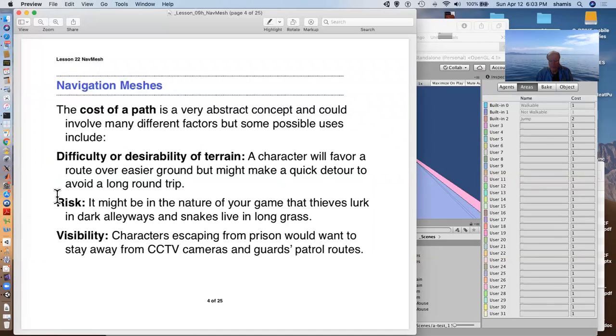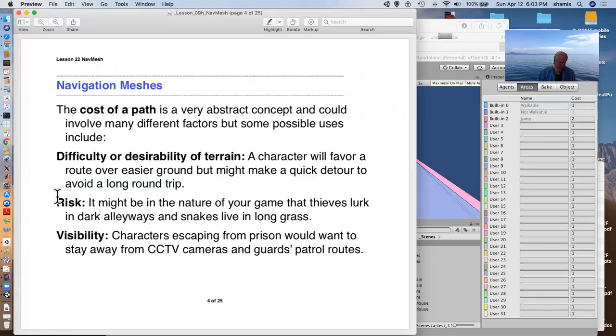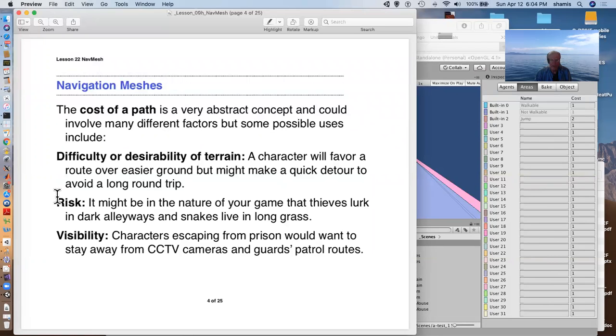If you're designing it to model the risk, you might have areas that your characters want to stay away from because they're bad things in that area, thieves or snakes or whatever. Stealth characters might want to avoid cameras and guard patrol routes. So you would provide them with an easier path that avoided these dangerous areas.